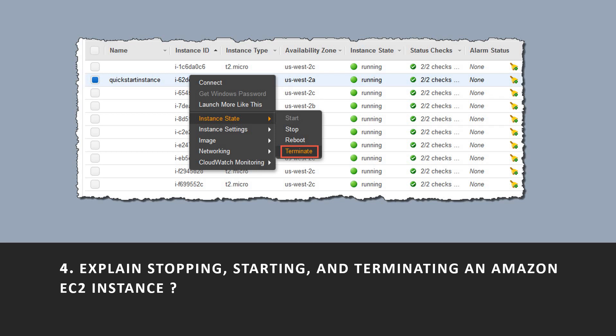Explain stopping, starting, and terminating an Amazon EC2 instance. When an instance is stopped, it performs a normal shutdown and then transitions to a stopped state. All Amazon EBS volumes remain attached and you can start the instance again at a later time. You are not charged for additional instance hours while the instance is in a stopped state.